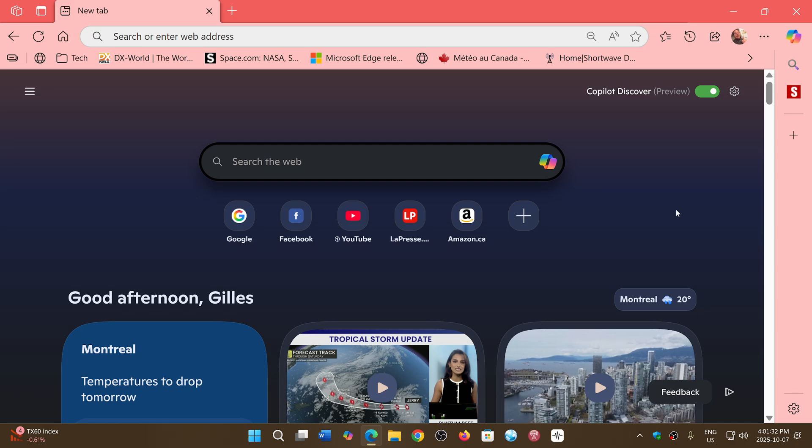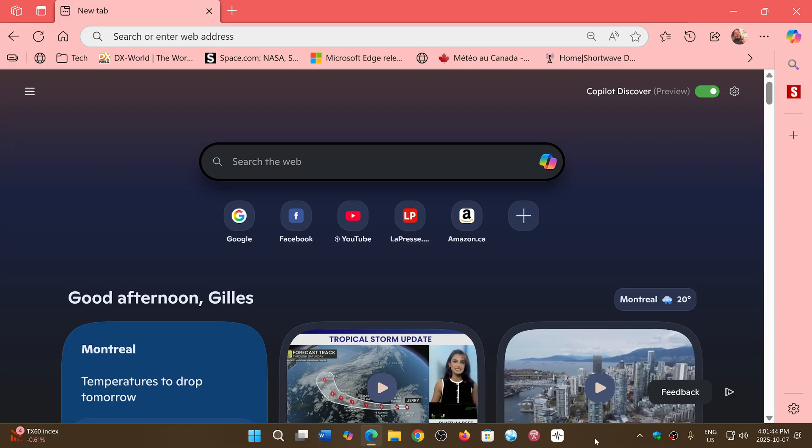So the new co-pilot discover is rolling out and yeah, it's different. It's cleaner. But will it be better? That's a different story.